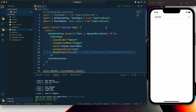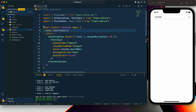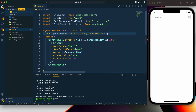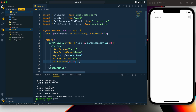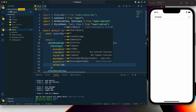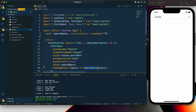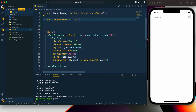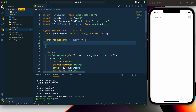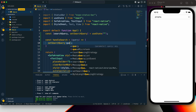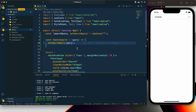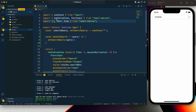Now we need to handle the text input. I'll create a state called searchQuery using the useState hook, defaulting to an empty string. The TextInput value will be set to searchQuery, and onChangeText will call a handleSearch function passing the query. Inside handleSearch we accept the query and call setSearchQuery with it. Later we'll add the search filtering logic inside this function.